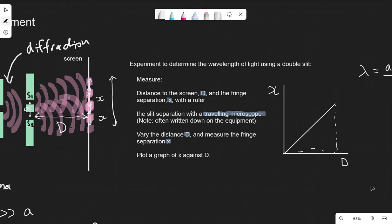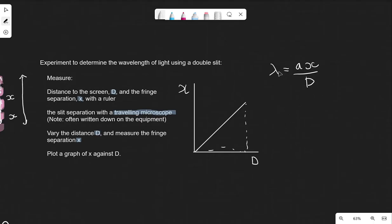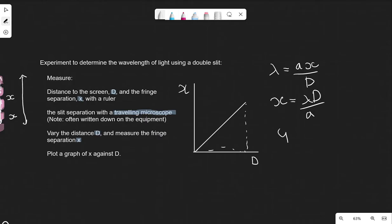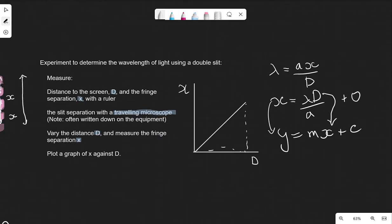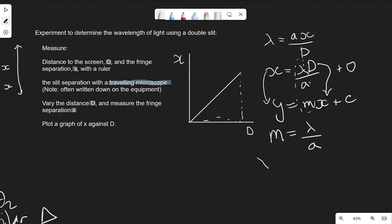We plot a graph of X against D. The graph will be a straight line through the origin. Rearranging lambda equals AX over D for X gives X equals lambda D over A. Comparing to Y equals MX plus C, the intercept is zero and the gradient M equals lambda divided by A. So the wavelength lambda equals the gradient multiplied by the slit separation A. We take a large gradient to minimise percentage uncertainty.